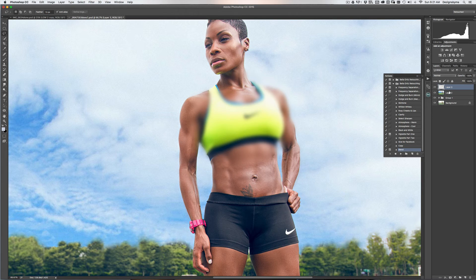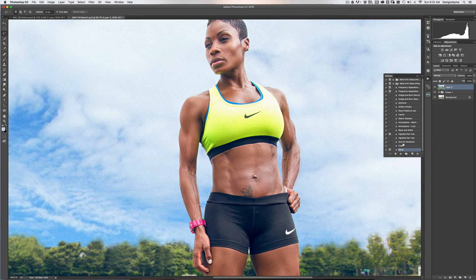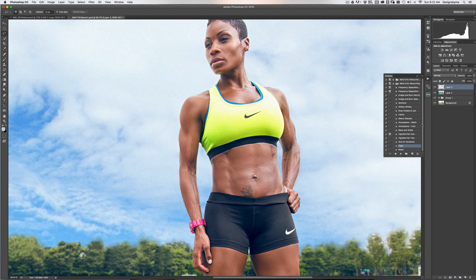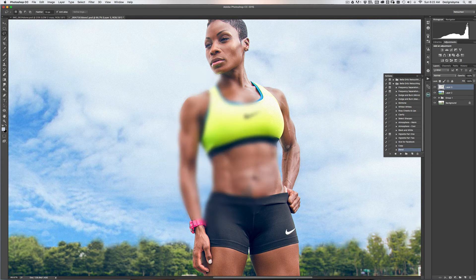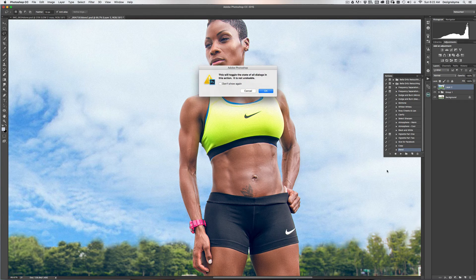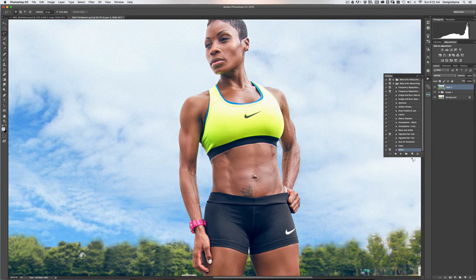Let me show you what happens when you don't toggle this option on. If you turn it off and run the blend action after making a copy, it's only going to run at the pixel radius that you set when you recorded it — it won't give you the option to change. So it does it at 13 pixels automatically. You want to have the option to toggle through and change your settings when you're retouching, so we want to turn this back on.